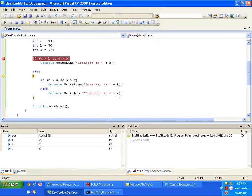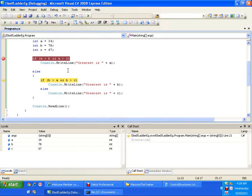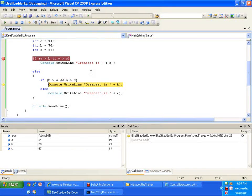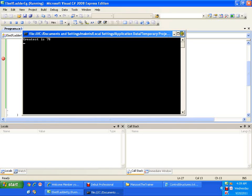I will press F11. It came to the else part and in else we have again an if condition. Value of B is 78, value of A is 34 — B greater than A is true. Value of B is 78, value of C is 67 — B greater than C is true. If the first part is true and the second part is true, definitely the whole part becomes true. True AND true gives true. So it will execute this part and come out of the block, and the greatest is 78.